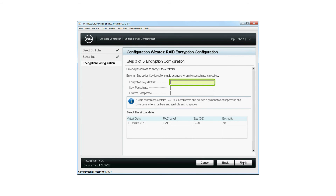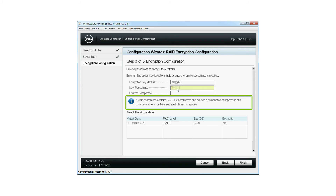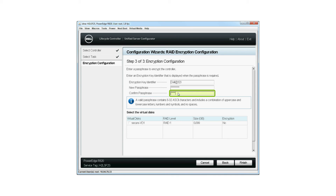To encrypt the controller, type the key identifier in the Encryption Key Identifier field. Type a passphrase in the New Passphrase field. Please note: a valid passphrase contains 8 to 32 ASCII characters and includes a combination of uppercase and lowercase letters, numbers, and symbols, but no spaces. To confirm the passphrase, type it again in the Confirm Passphrase field.